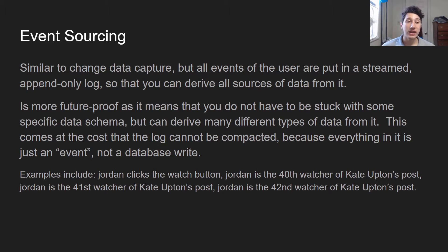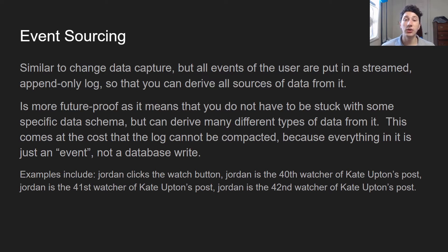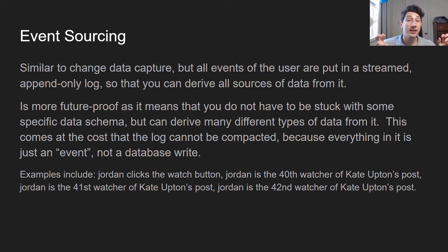Jordan is the 40th watcher of some video. So we're not putting it in database terms, but we're putting it in terms of the actual front end of the application itself. What this does is it allows us to derive a ton of different data in basically any way we want. We basically just have to write application code that says here's how you should handle this event for this database, and it doesn't leave us having to deal with one schema of data, but rather we can develop many different schemas of data just because we have all of these events.